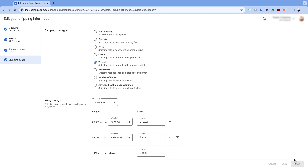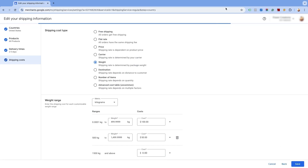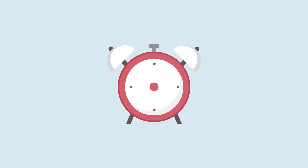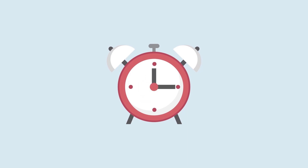On the next page, you will see the shipping information added to the Merchant Center Next. Click on done. You will need to wait for 24 hours for this change to be implemented.